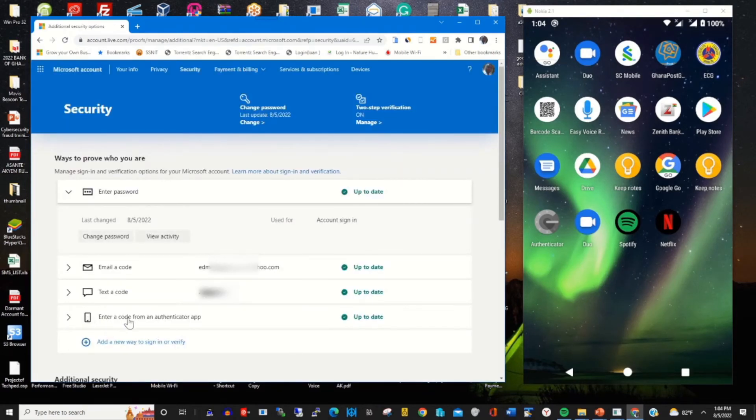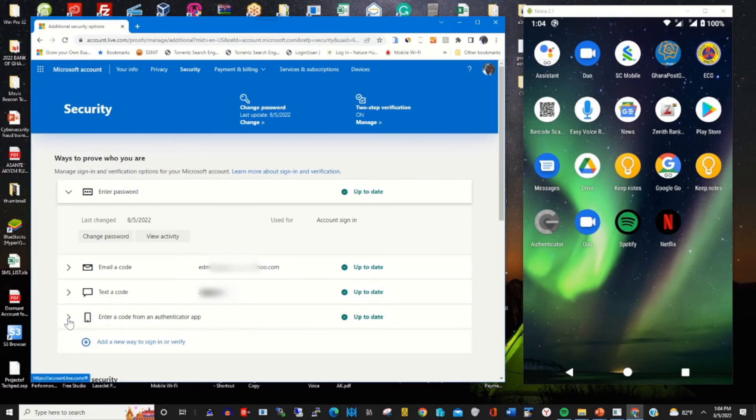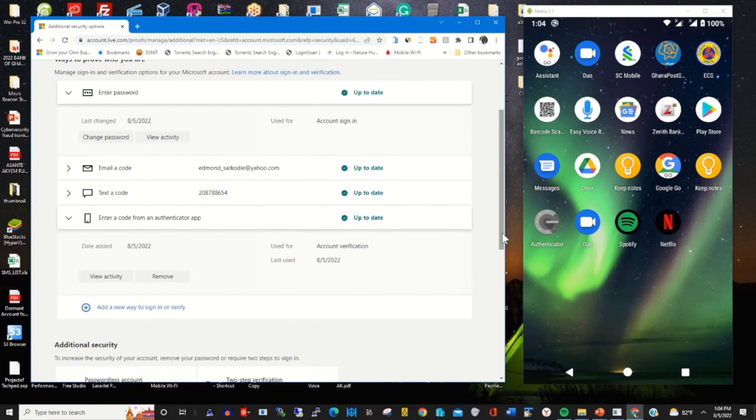I scroll to find authenticator app. This is my authenticator app that is enabled. So to remove it, I click on remove.